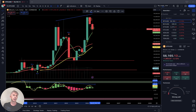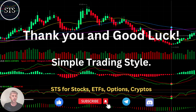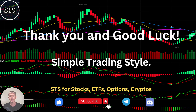I am not a financial advisor. This video is for educational and informational purposes only — remember, for educational purposes we are using a paper trading simulator. Thank you for watching Simple Trading Style videos. I publish daily, weekly, and monthly updates for stocks, ETFs, indexes, and cryptos. Please subscribe to this YouTube channel and click the like button to support this channel. I really appreciate all your support — thank you so much and good luck, bye now.